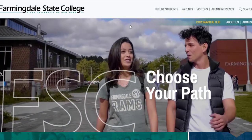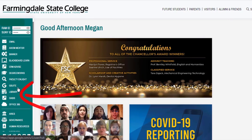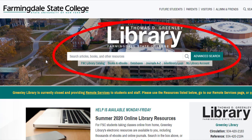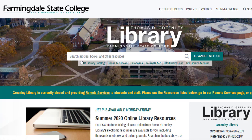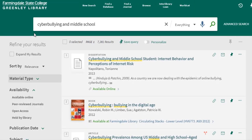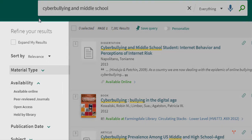First, go to Farmingdale.edu, My FSC on the top right, and select Library on the left. You may choose to search for articles in all databases using the main search box on the top of the page, or you may search individual databases that are useful for particular subjects. Let's start with the search box on the library homepage. I'm going to enter an example search for materials on cyberbullying in middle school. You can see from the top of the page that I have many results.